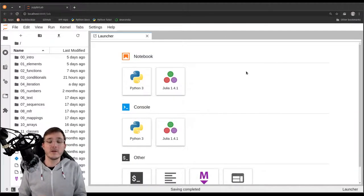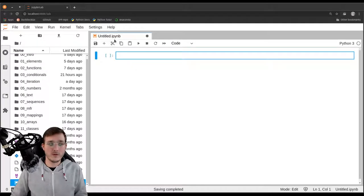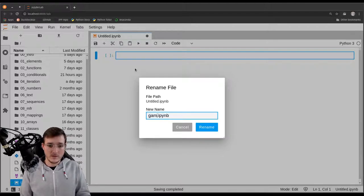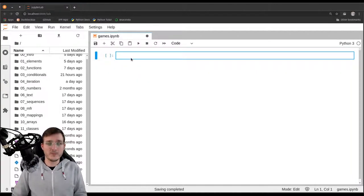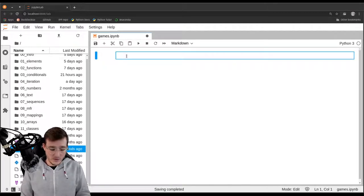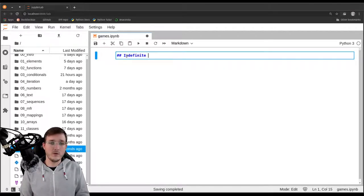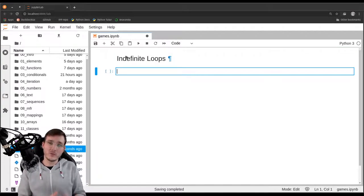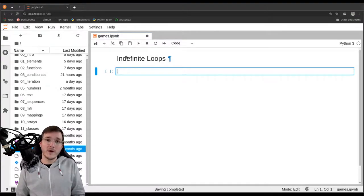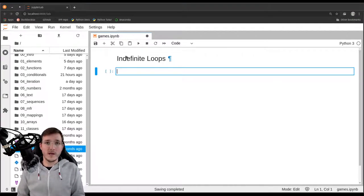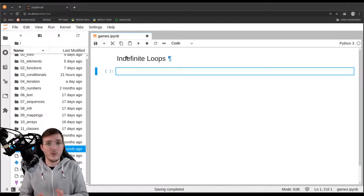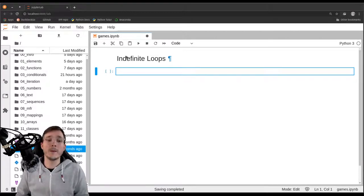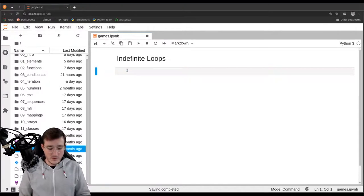In this video we are going to look at another nice application of while loops, in particular when it comes to games. Games are an example of what we are going to call indefinite loops — loops for which we don't know how long they run. We have seen in the previous video when we talked about Collatz conjecture that there are problems where we cannot say when the end will be reached, and for games this is often the case.